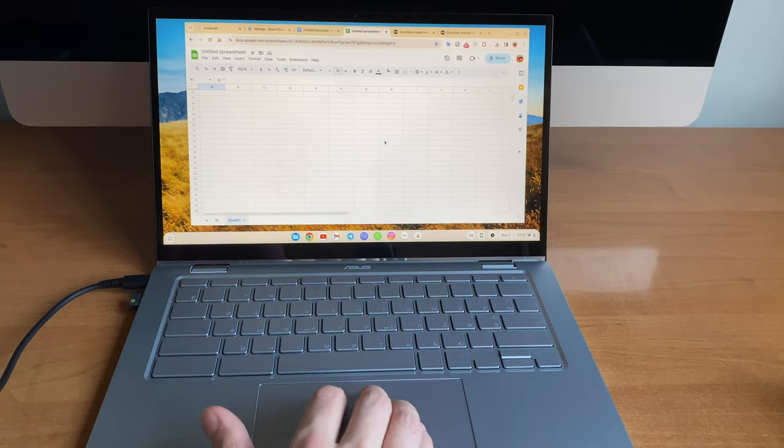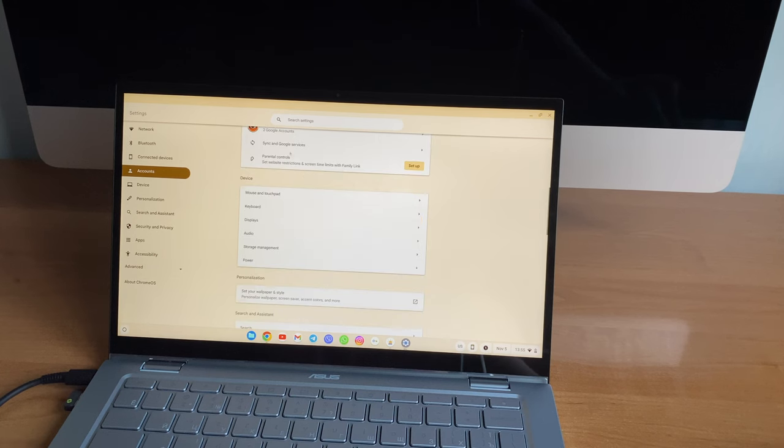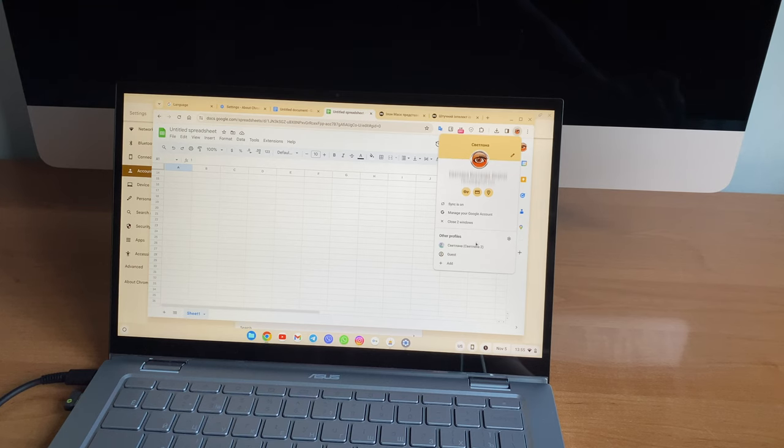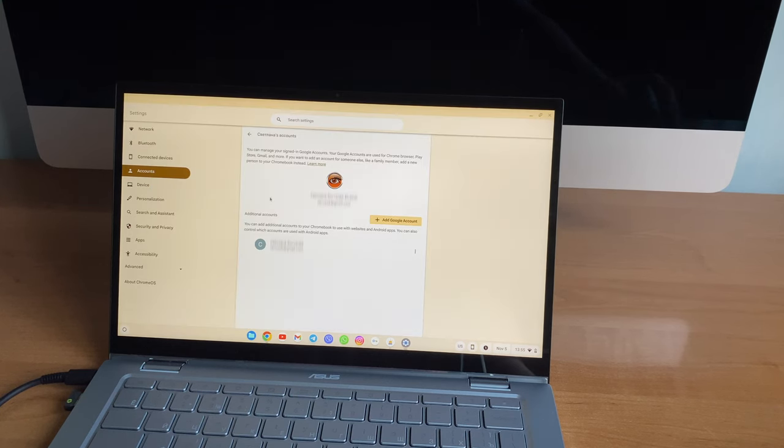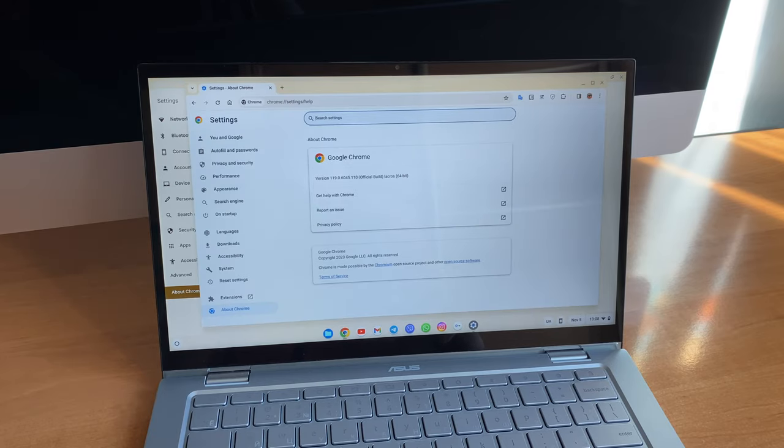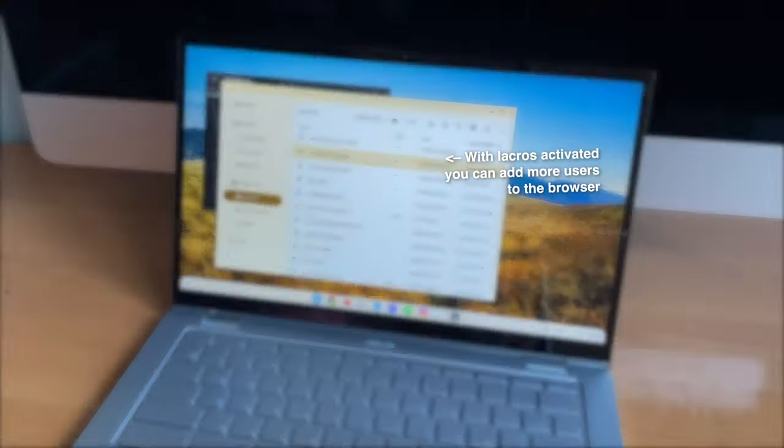The biggest change is the possibility to log into multiple accounts in Chrome browser. This feature is a preview for now but will be available to everyone later this year. This is really a big change as previously Chrome OS was the last place where you couldn't use multiple Google accounts at the same time.